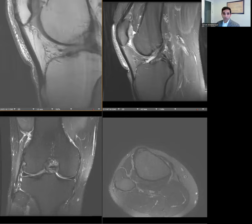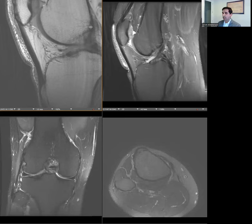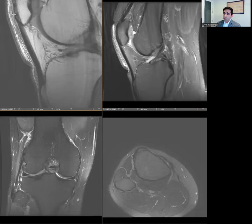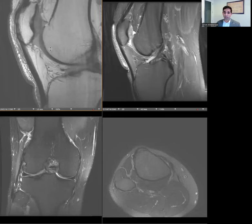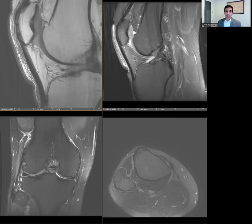The patellar tendon can also have a kind of layered appearance, similar to the quadriceps, but not as much so — it's not talked about as much, but it's something to keep in mind. One of the pitfalls to keep in mind is that when the knee is in full extension, the patellar tendon can sometimes appear redundant and you can get artifactual signal abnormality within the tendon. Again, this is a case where you don't want to over-call it as tendinopathy.